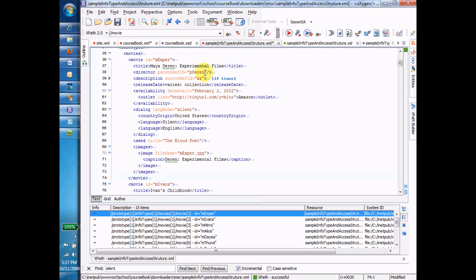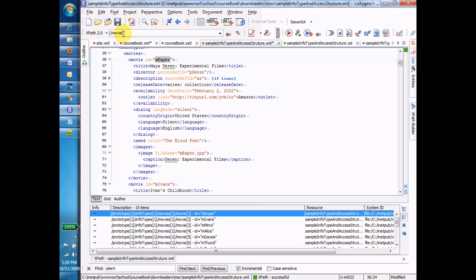And the answer is the ID, right? Every item has a unique ID and that unique ID is going to be the thing that's going to allow us to be sure that we've gotten to that very one. So what I want to say is I want a movie, but I only want a movie where its ID equals MXPER. Okay, so I'm going to copy that MXPER for use in a minute.